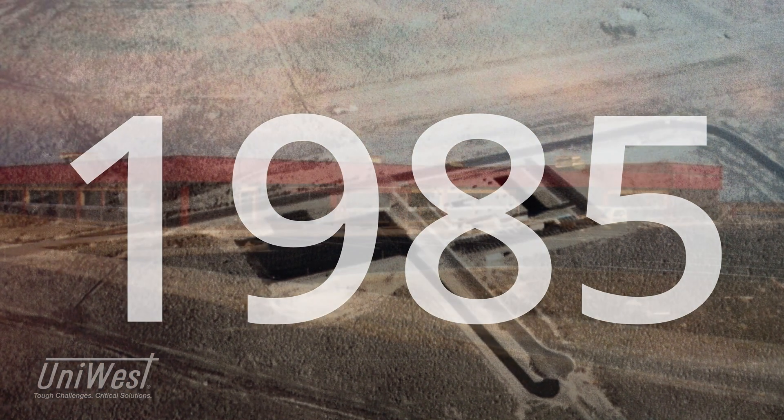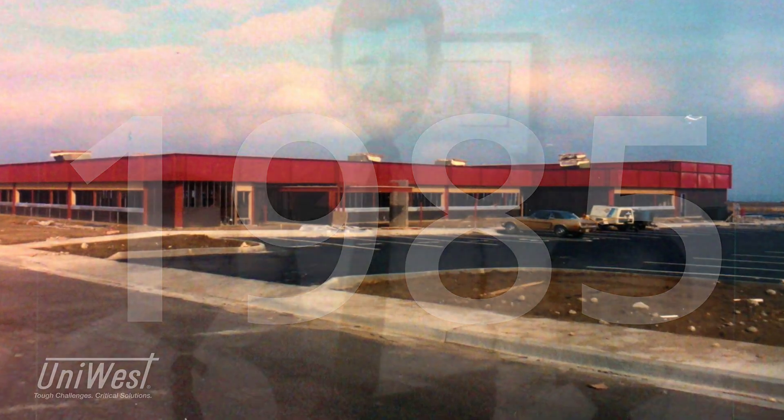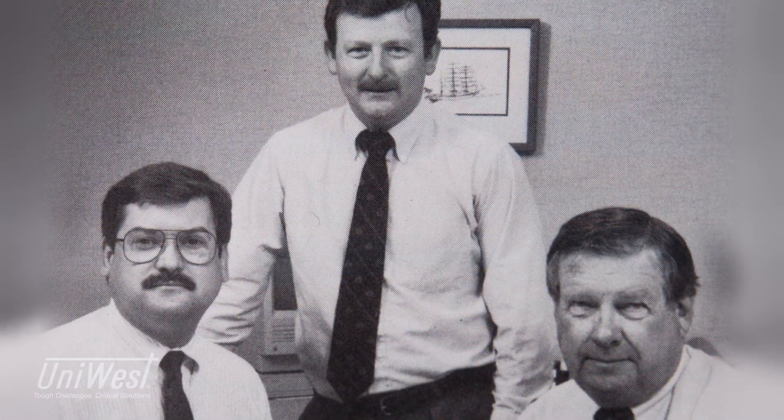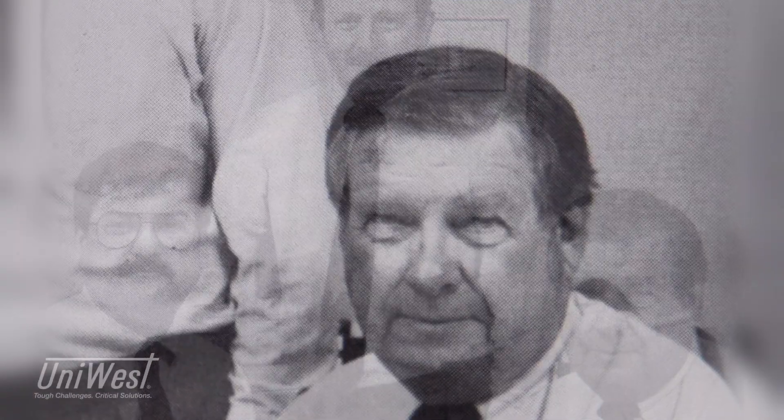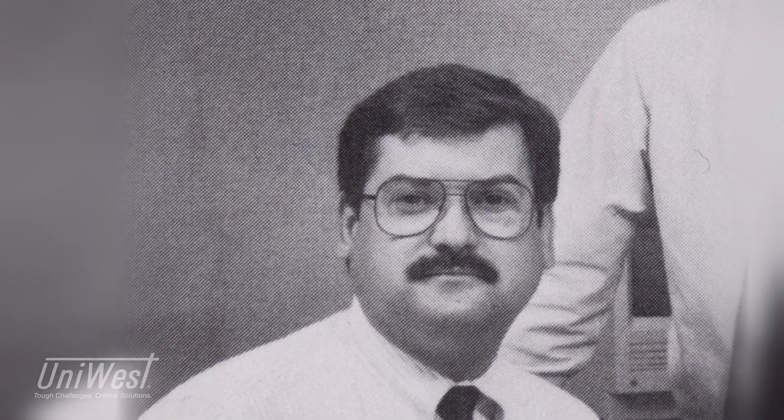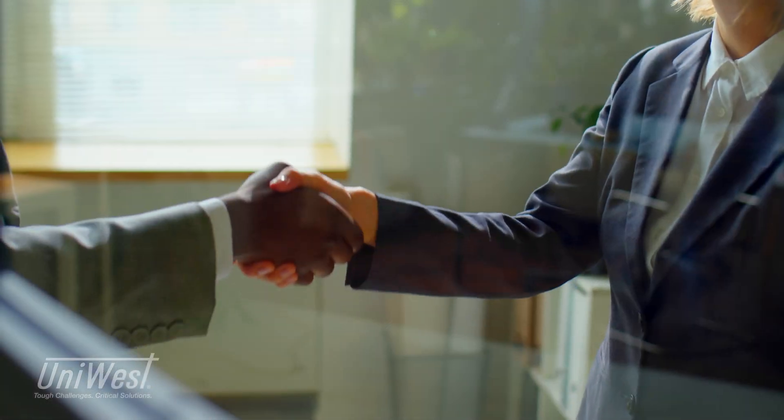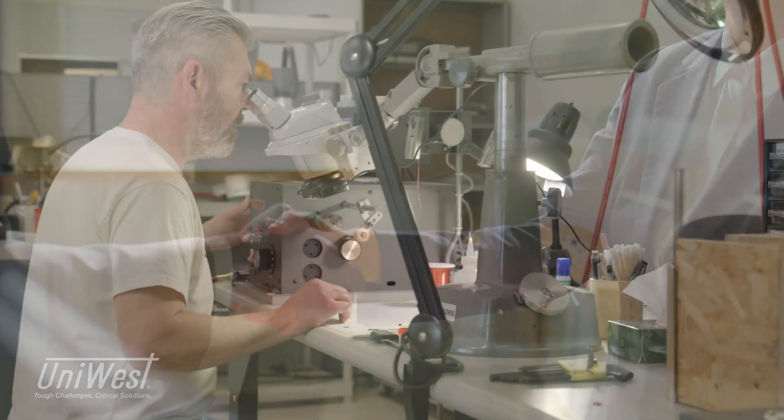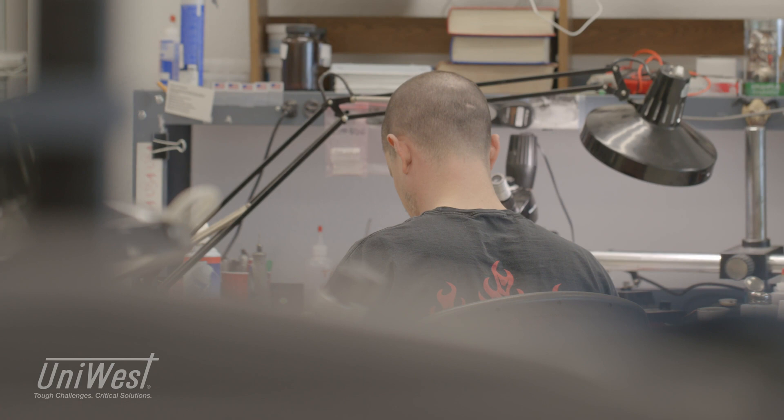UniWest can trace its history back to 1985 with a team of three employees and one contract. Among our core beliefs is that all clients are treated fairly with a relationship akin to a doctor and their patient.